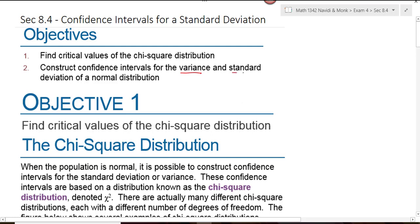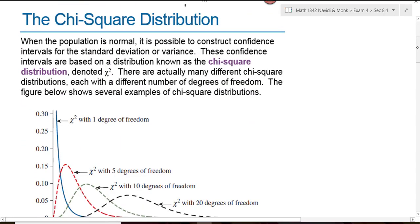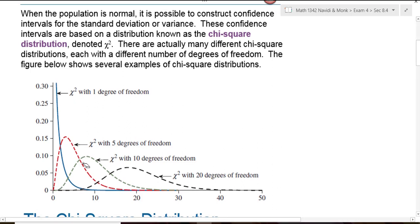When we do confidence intervals for variance and standard deviation, we have to use a distribution called a chi-square distribution. This distribution is very different from the ones we are familiar with. So far, we're familiar with the normal and the t-distribution. Both of those are symmetric and bell-shaped. The chi-square distribution is not — chi-square distributions are skewed to the right. The distribution is different for different degrees of freedom, just like the t-distribution was.